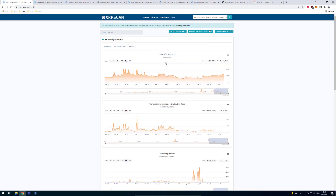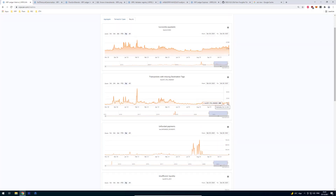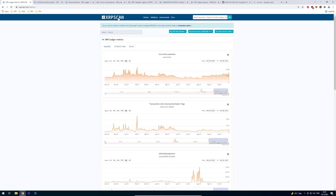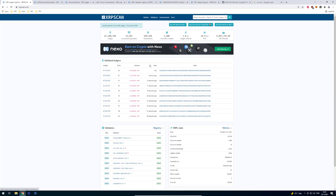Finally, we have the transaction result codes. The best code is tesSUCCESS, meaning the transaction has gone through, been validated, and everything is fine. Then there's destination tag needed — if somebody tries to send to an exchange that requires a destination tag, the transaction is aborted. This is very important for exchanges because they identify you only by your destination tag. We can also see unfunded payments and all the other error codes.